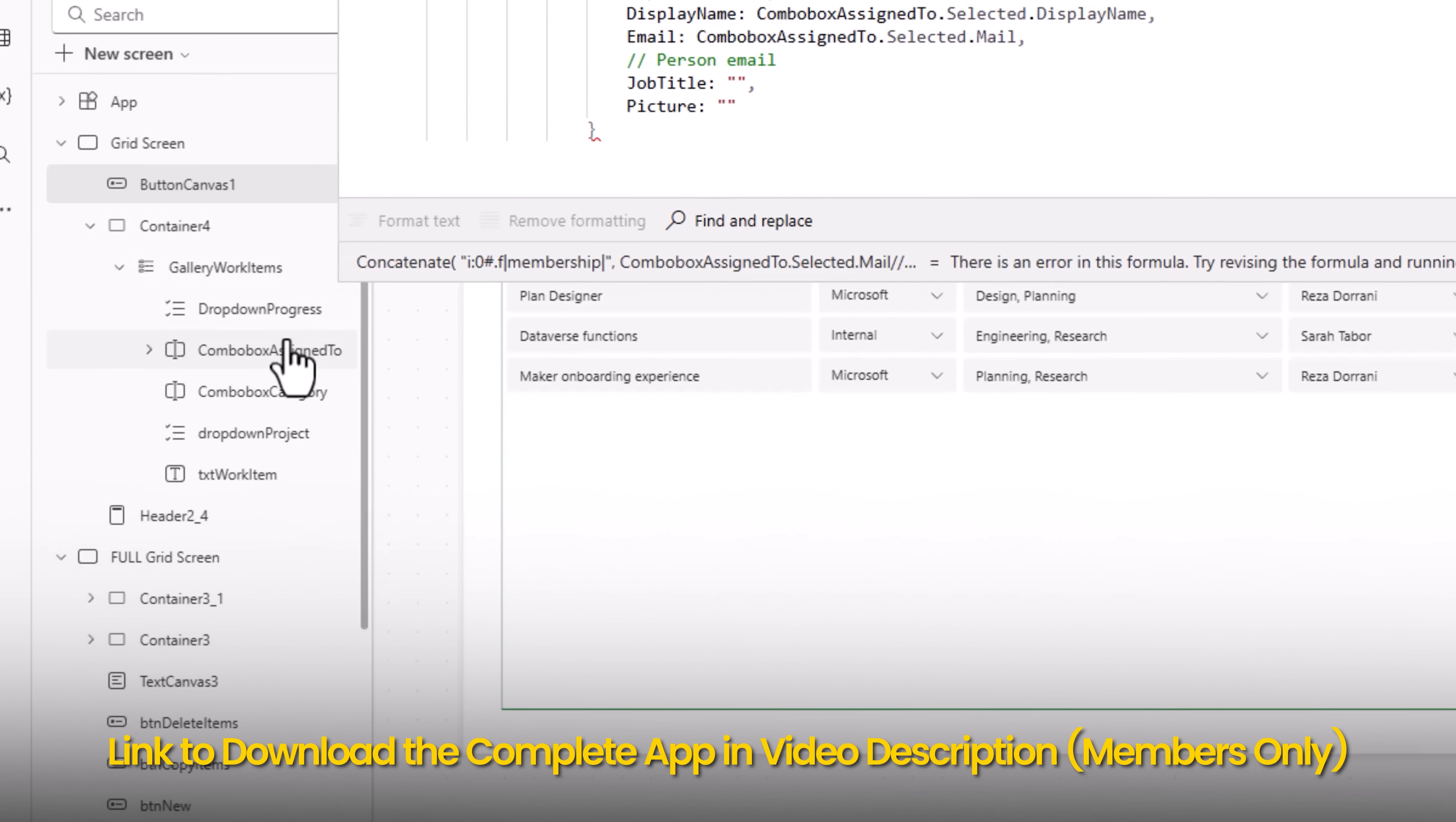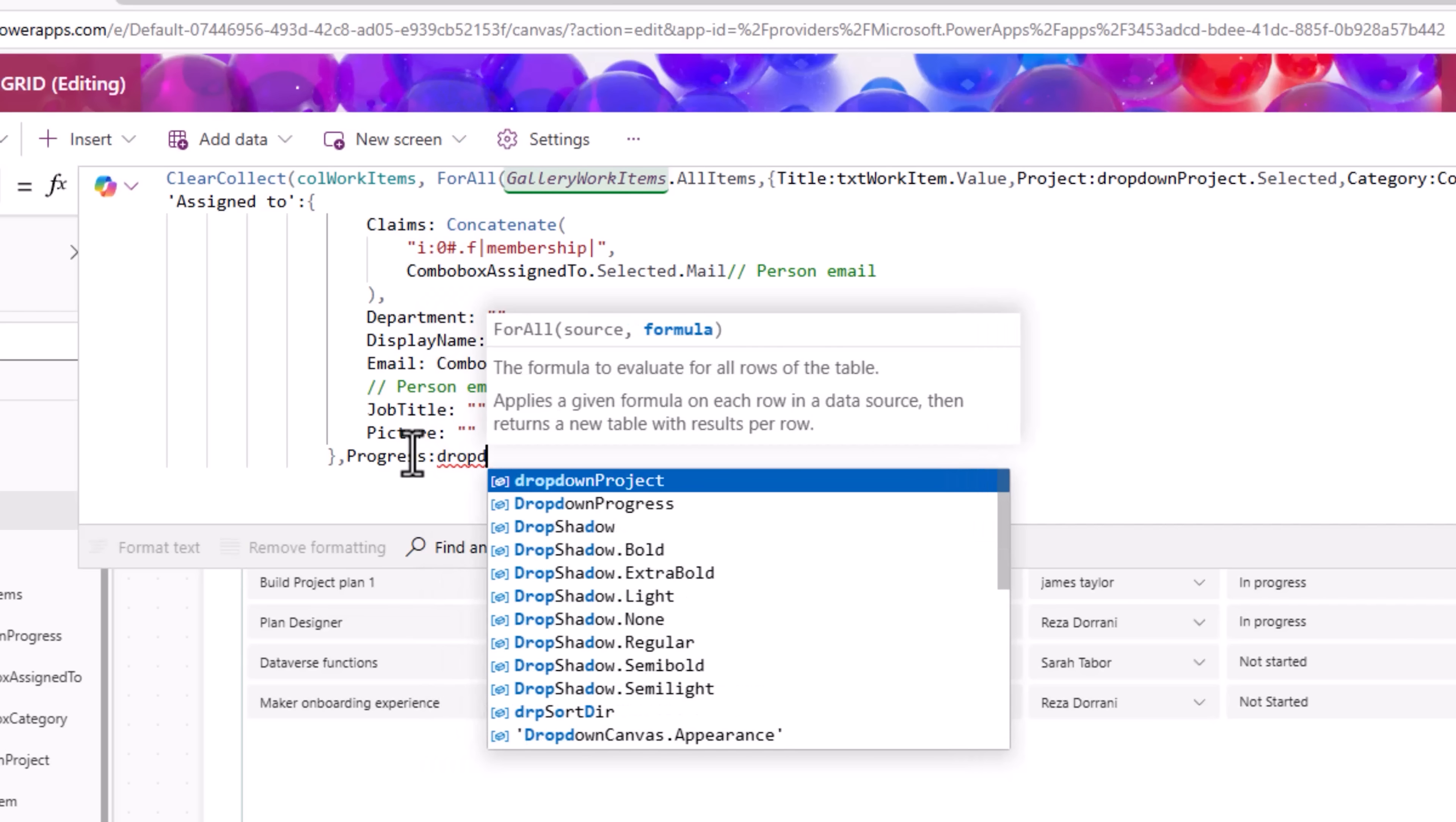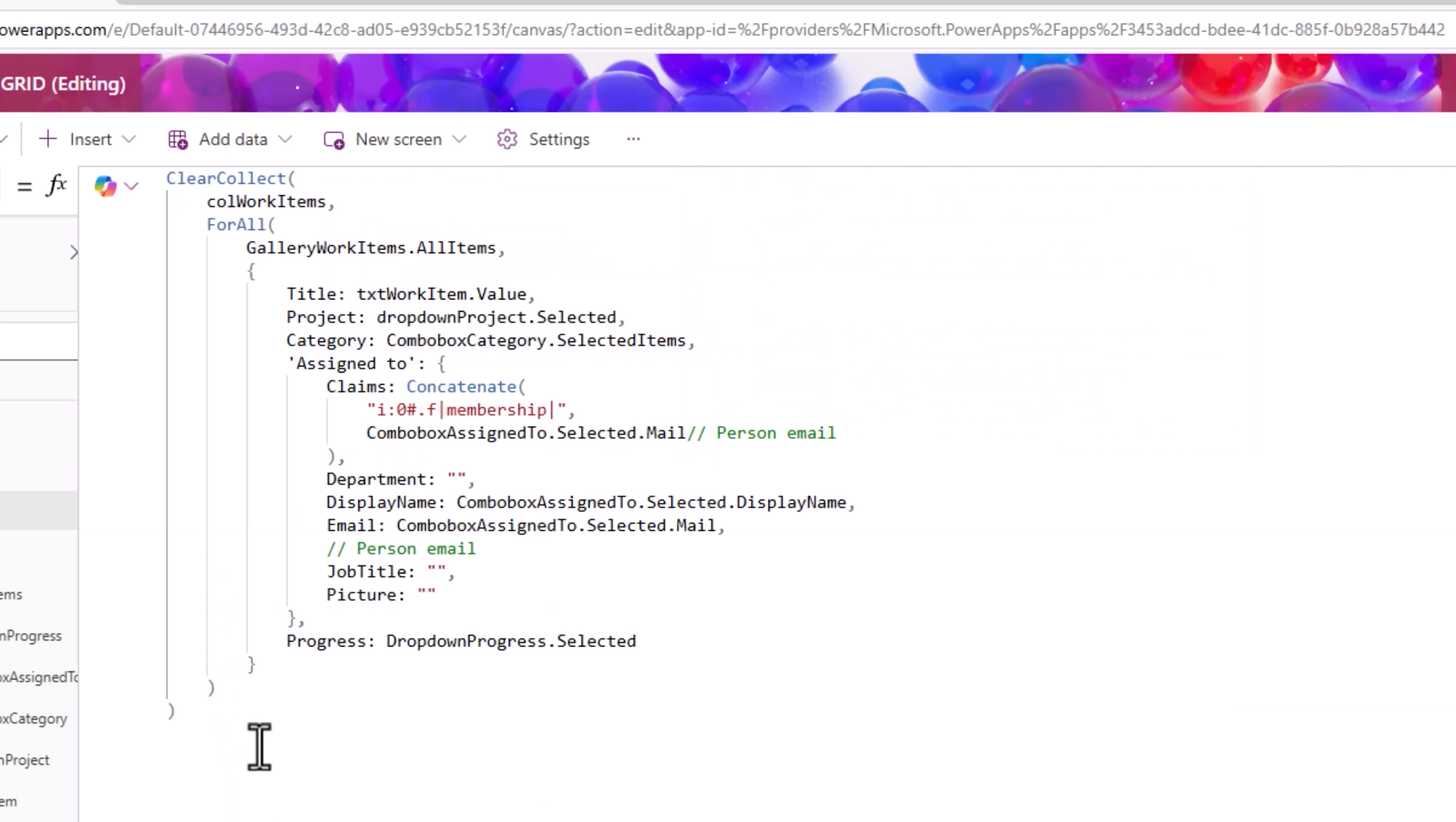In the claims token, I need to give the email of the person. So I'll get that from my combo box control dot selected dot mail property. Display name, combo box dot selected dot display name, email combo box dot selected dot mail. That completes assigned to. And finally, it's my progress column which will come from my drop down progress dot selected. I'll close my record. Close the for all function. Close the clear collect function. Format text. This is what the formula looks like.